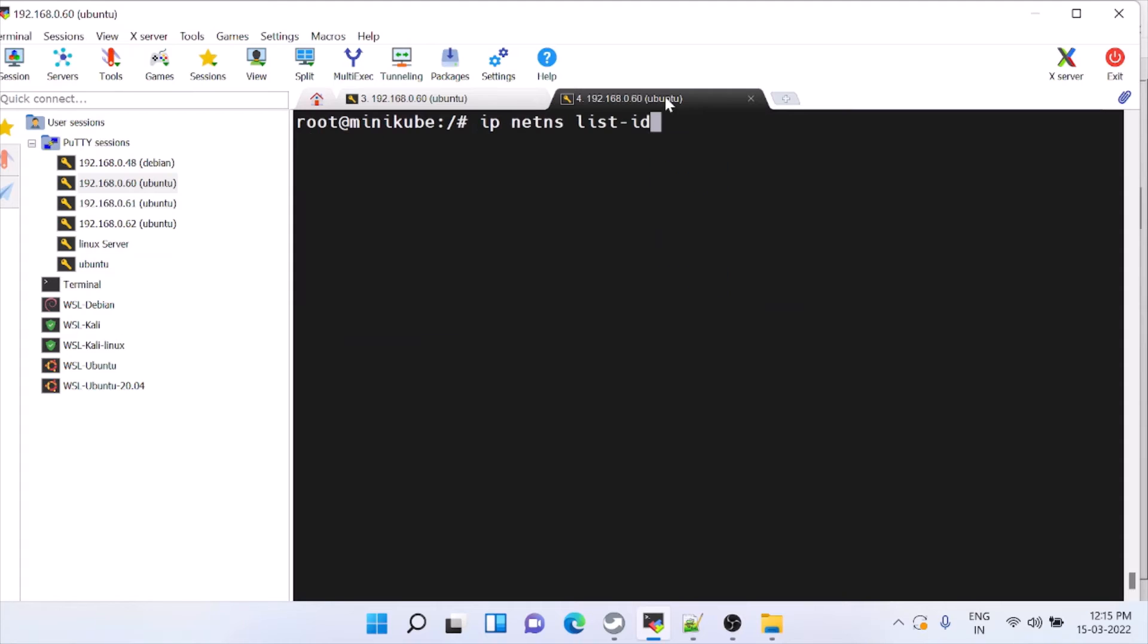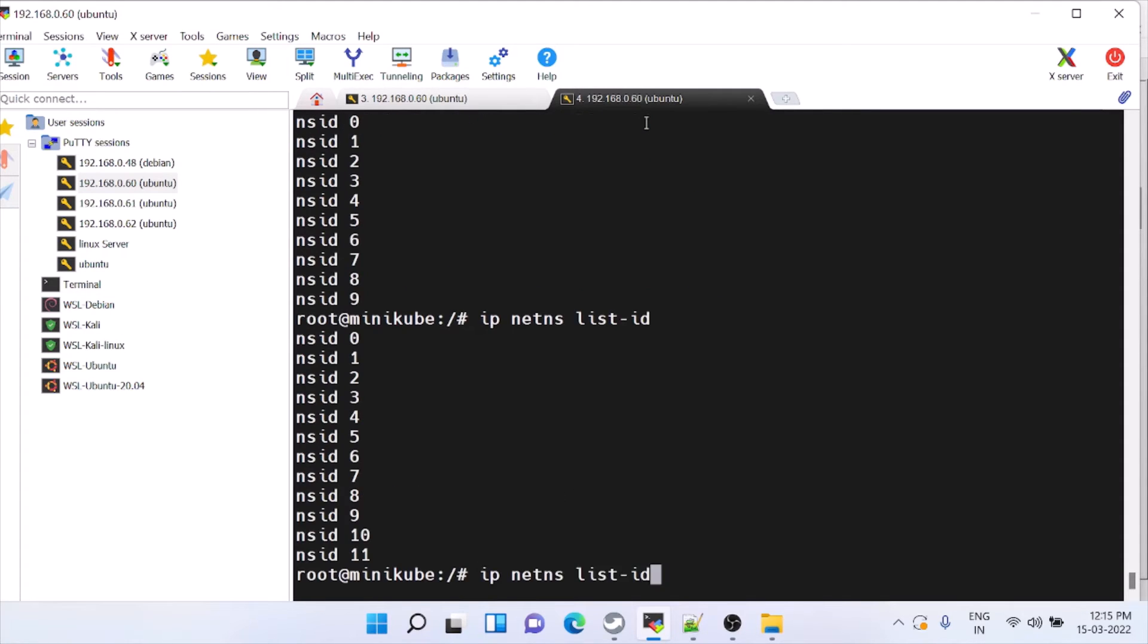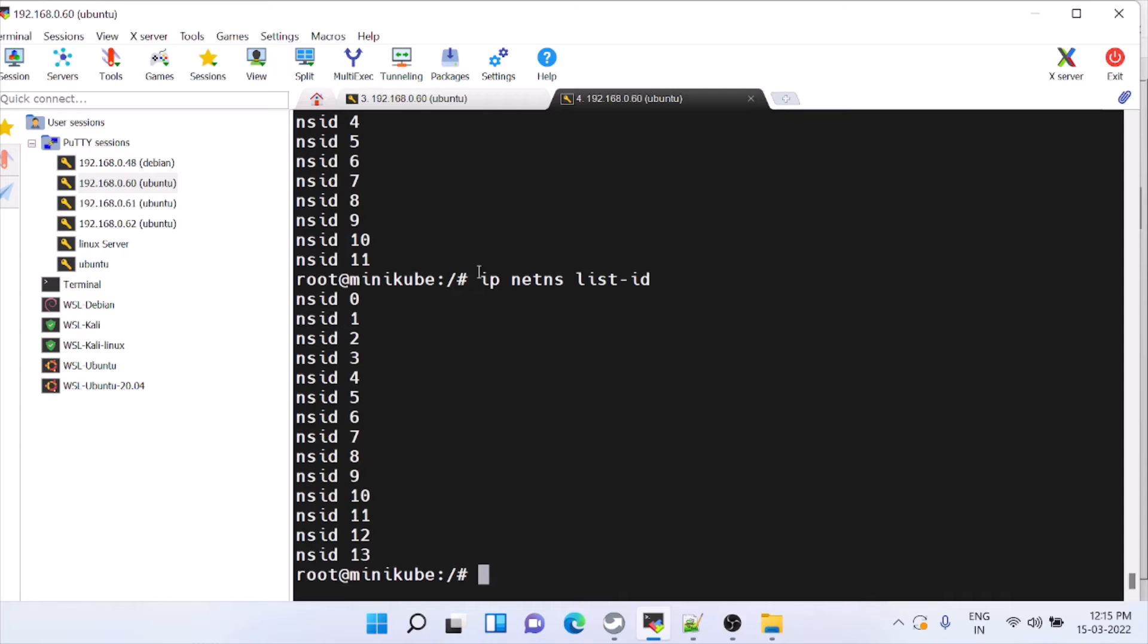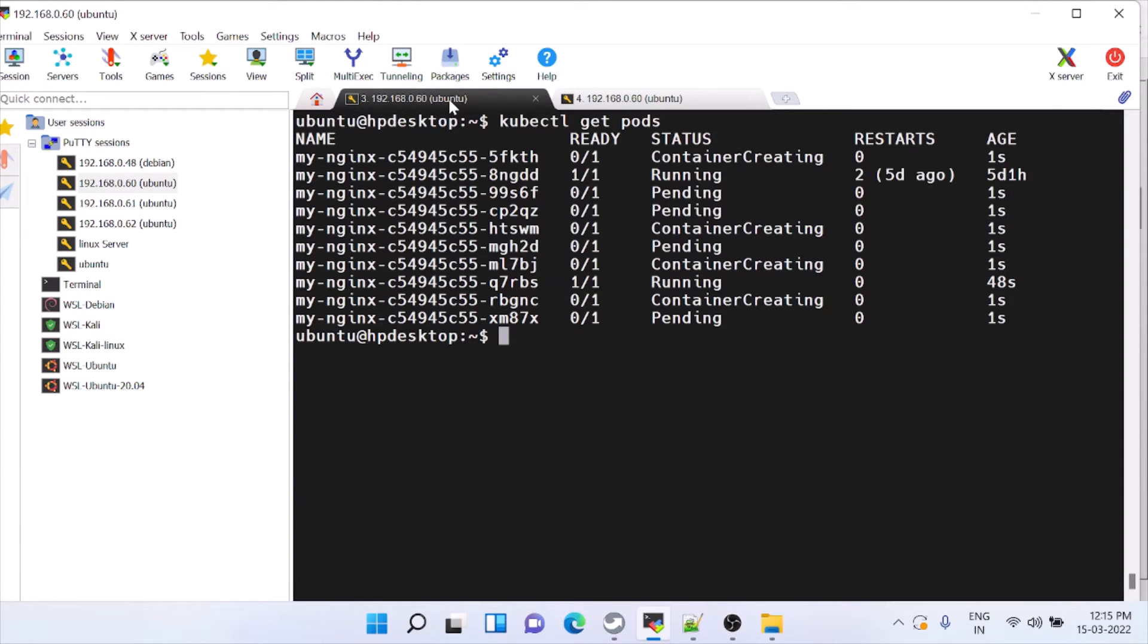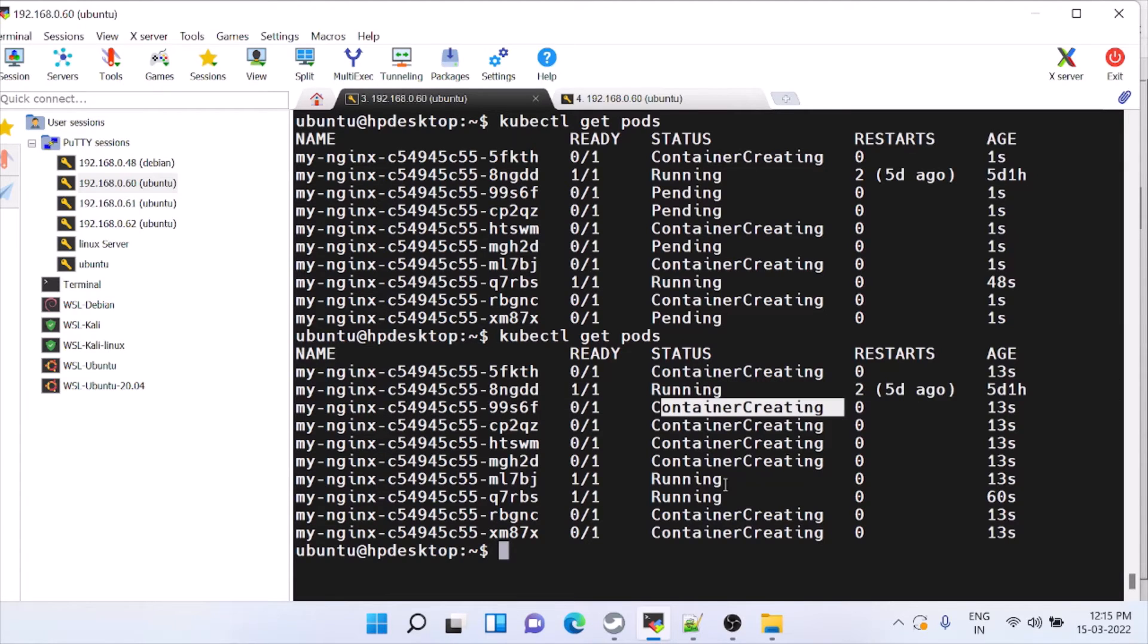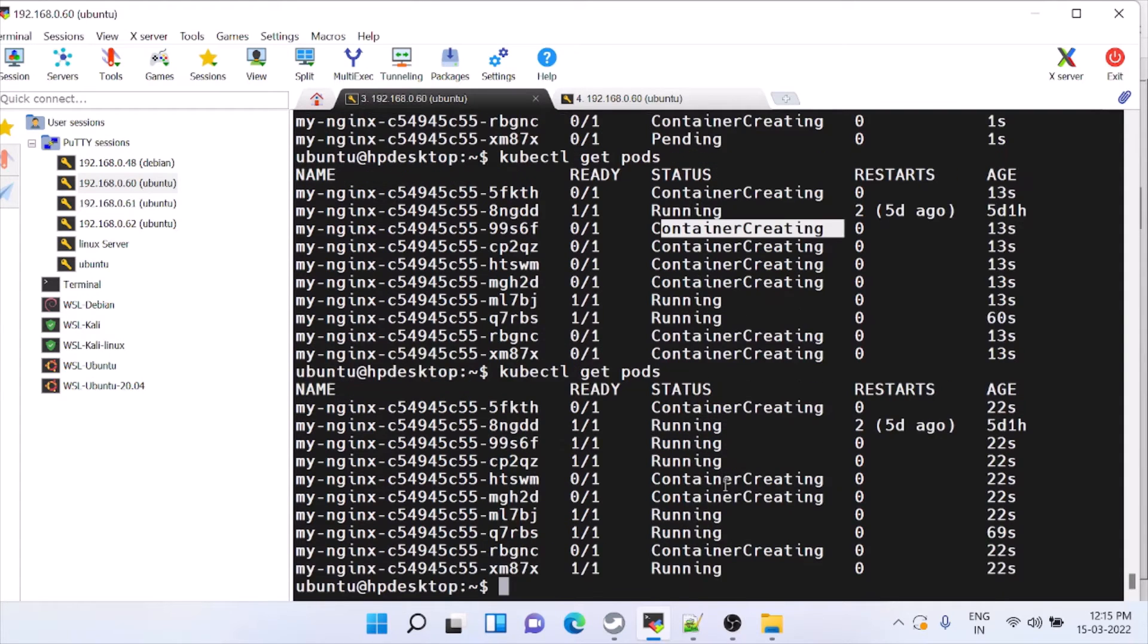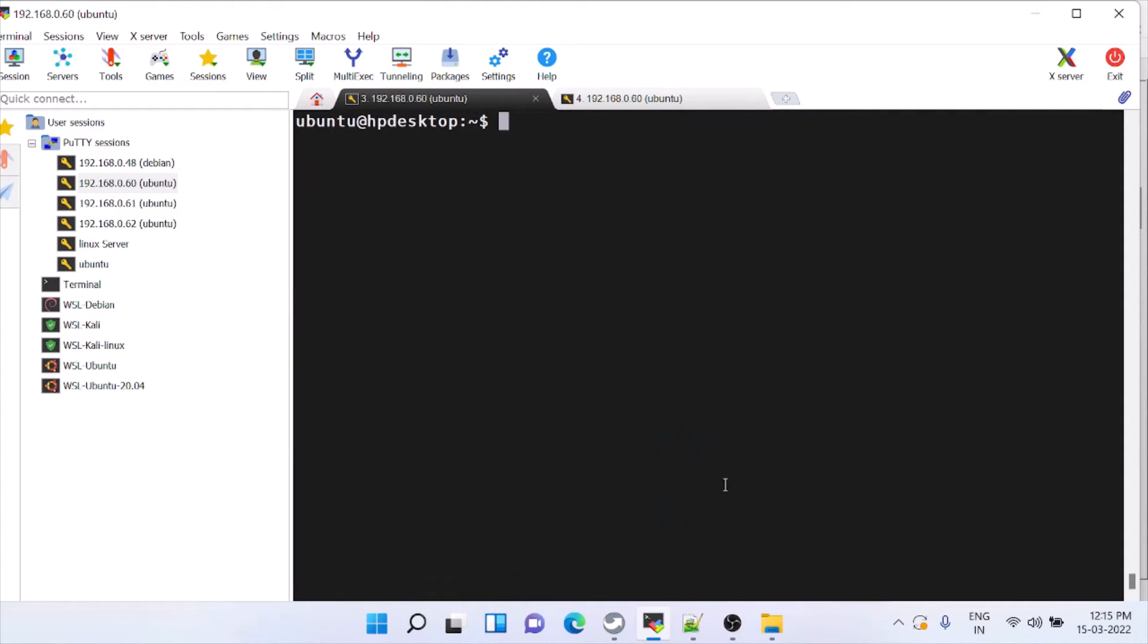You can see this, it starts increasing. Here everything should be running. It is still creating containers. When we descale it, it should shut down or terminate, that also we'll check.